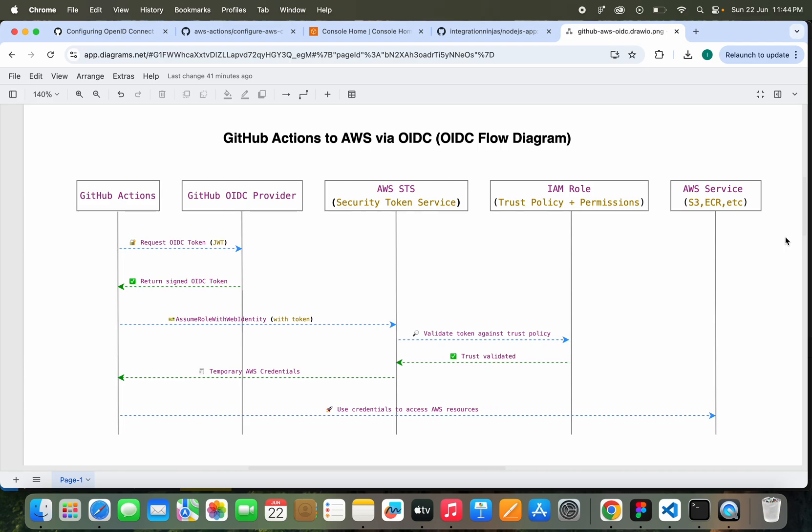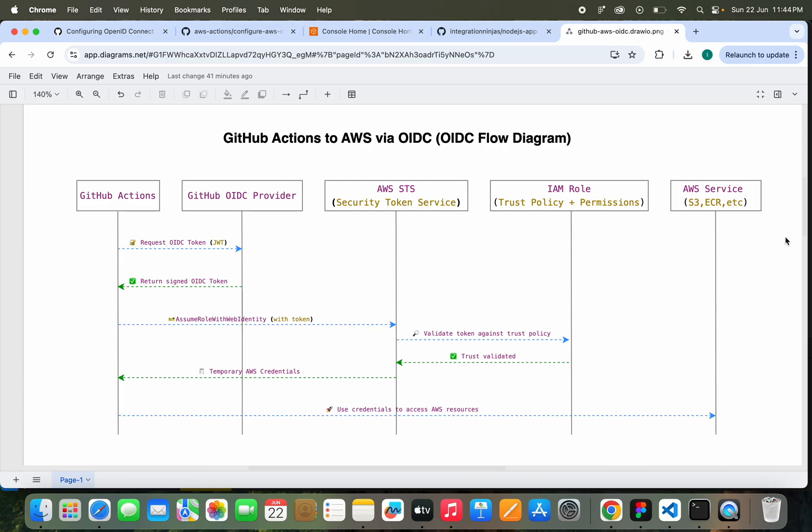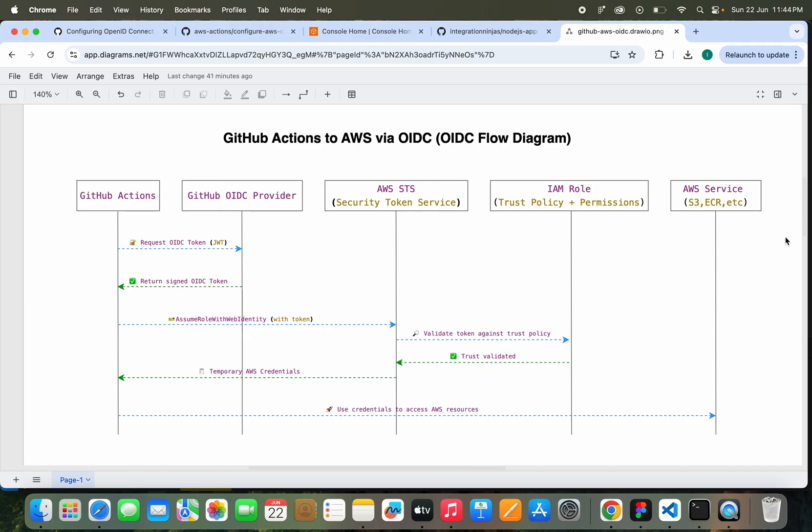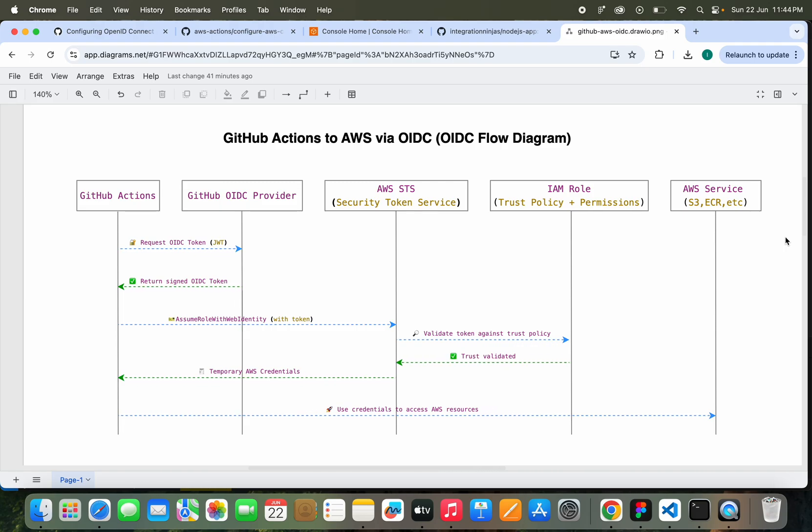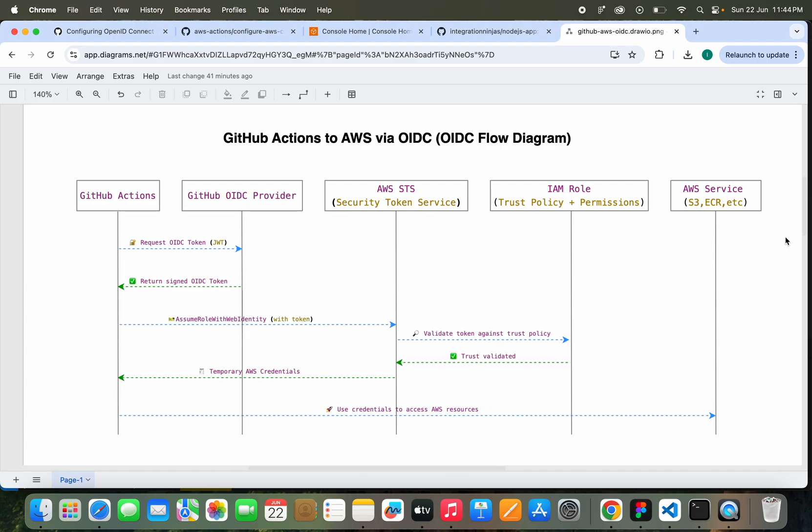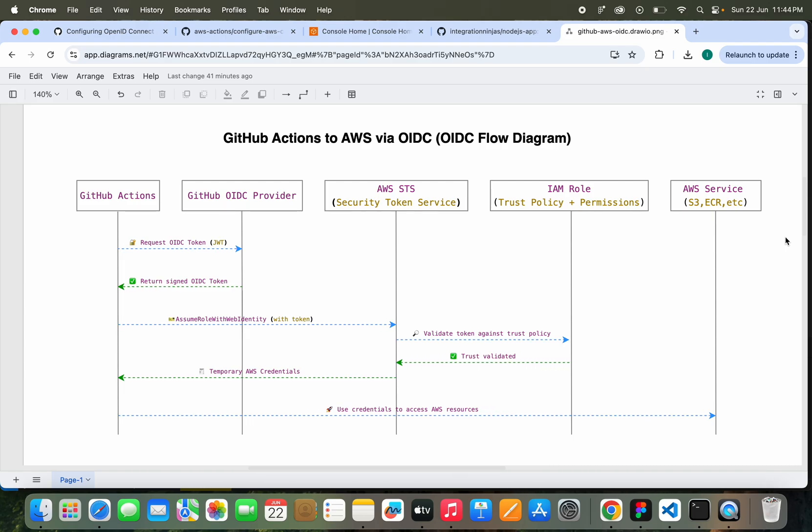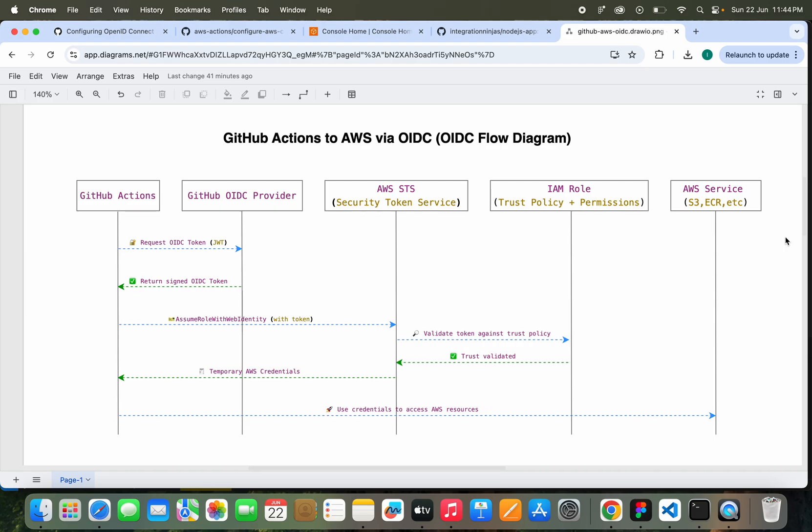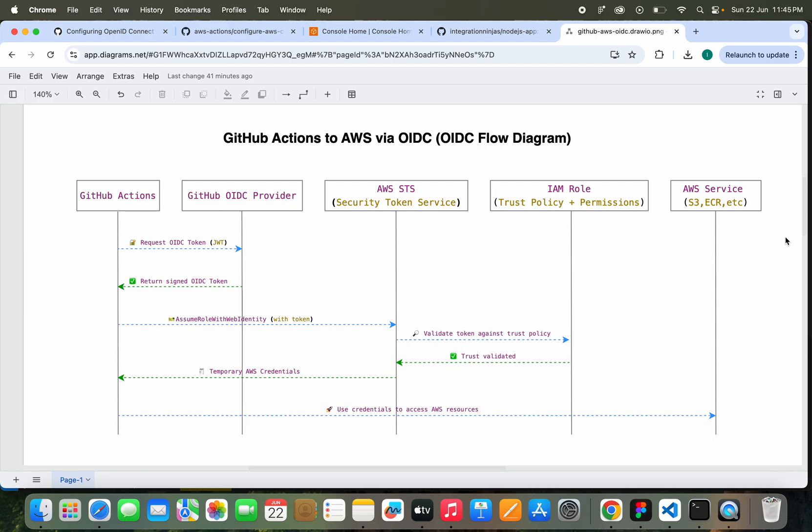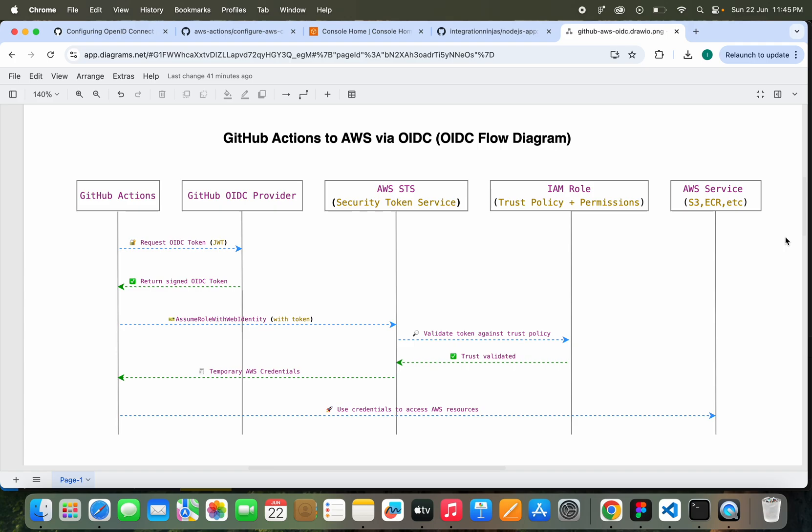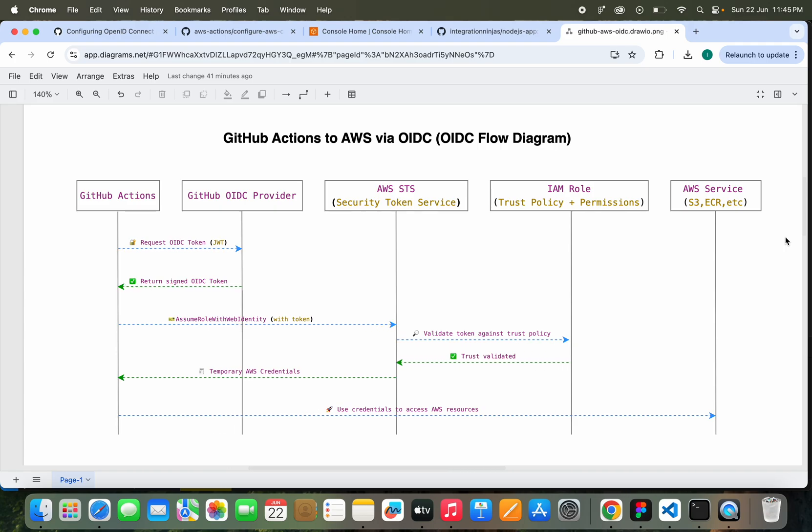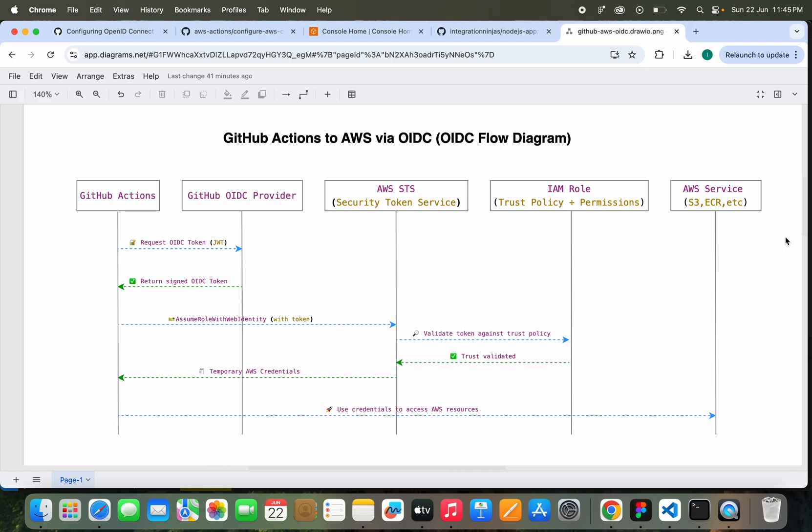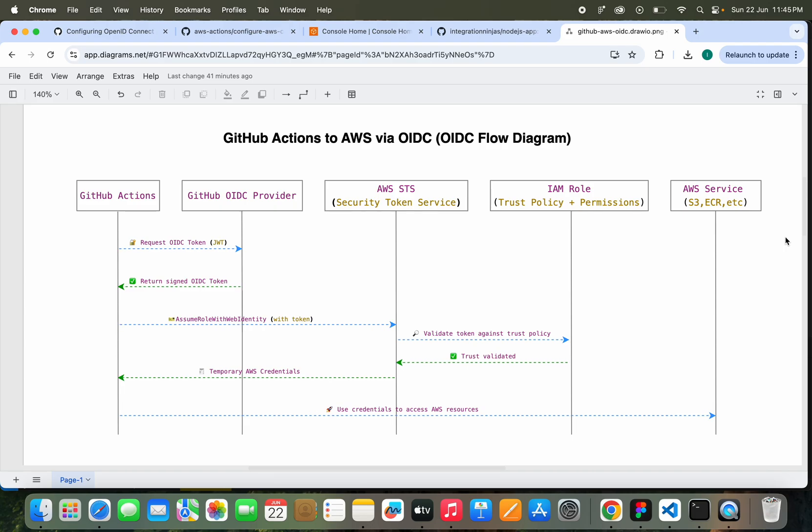If everything checks out, STS issues temporary AWS credentials back to the workflow. Finally, the GitHub job uses these credentials to access AWS services like S3, ECR, or Lambda, but only within the permissions granted by the IAM role. The best part, this entire process is secure, short-lived, and secret-free. No static keys involved, and the credentials automatically expire after the job ends.